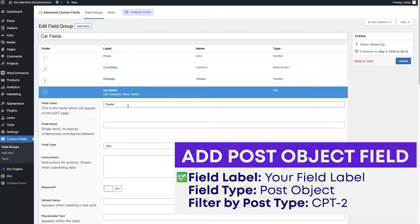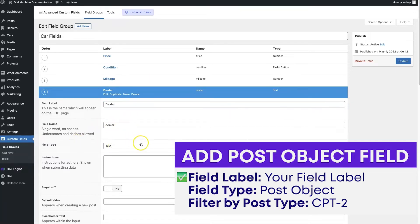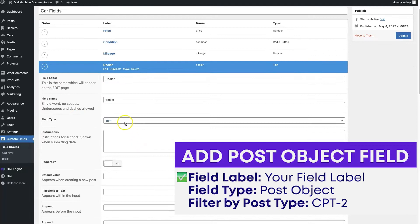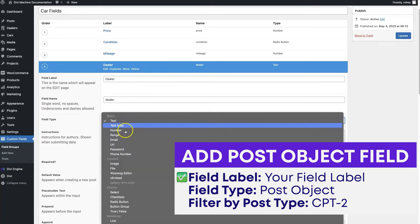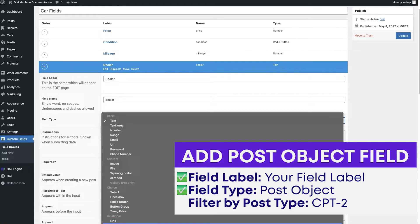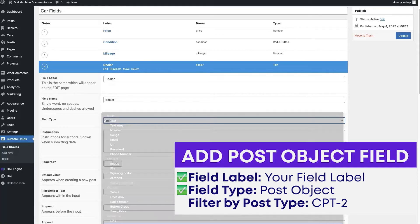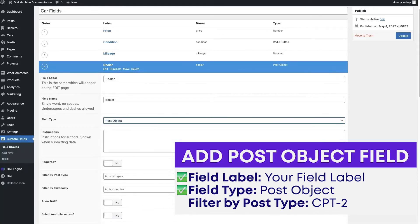because this will represent the dealer that is associated. As usual, it'll generate the field name, and then we just need to select the field type, and this is the important part. You want to go select post object, so I'm going to click on that,